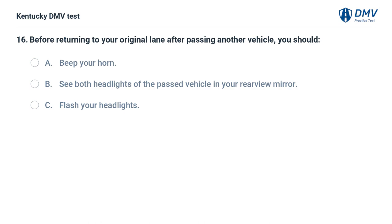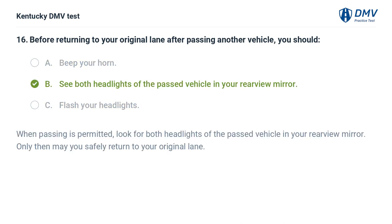Before returning to your original lane after passing another vehicle, you should: A. Beep your horn. B. See both headlights of the passed vehicle in your rearview mirror. C. Flash your headlights. The correct answer is B, see both headlights of the passed vehicle in your rearview mirror. When passing is permitted, look for both headlights of the passed vehicle in your rearview mirror. Only then may you safely return to your original lane.